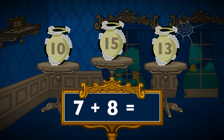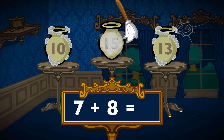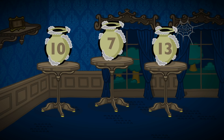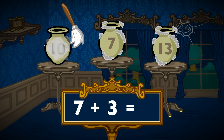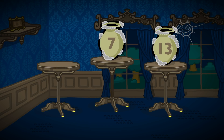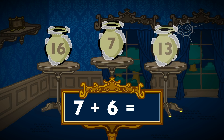7 plus 8 equals 15. 7 plus 3 equals 10. 7 plus 6 equals 13.